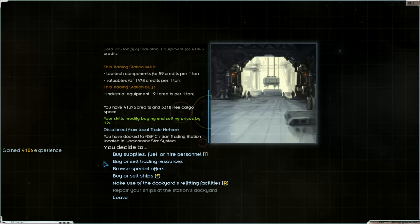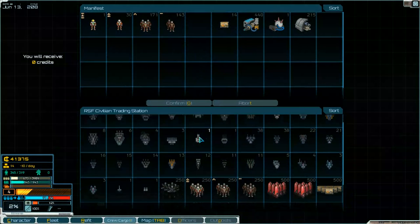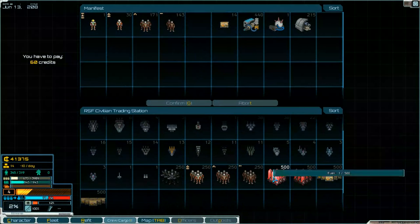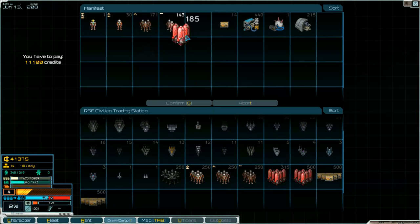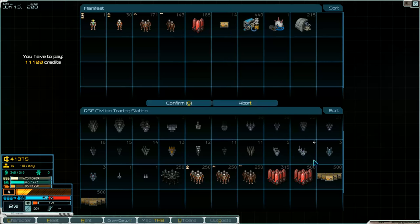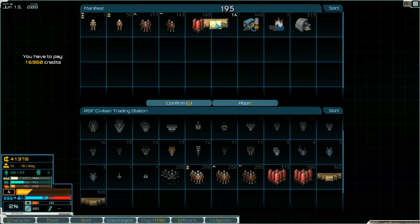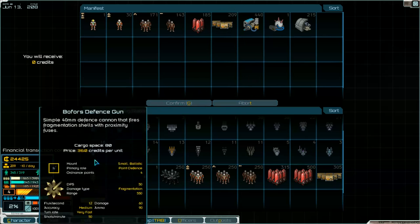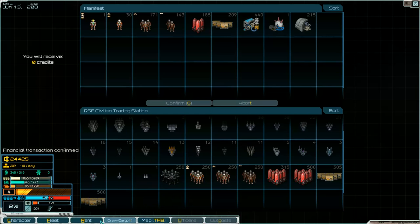Then we had to take fuel and supplies. And supplies on 14 only. Get them and confirm.